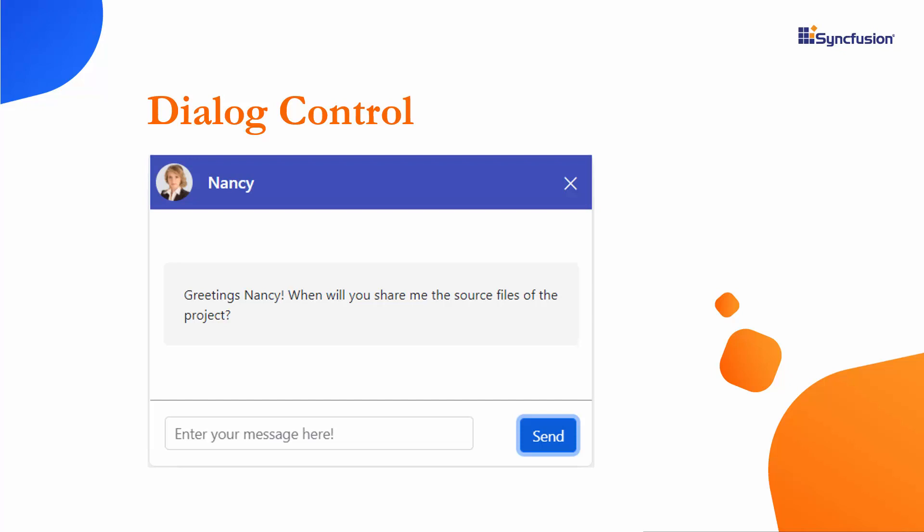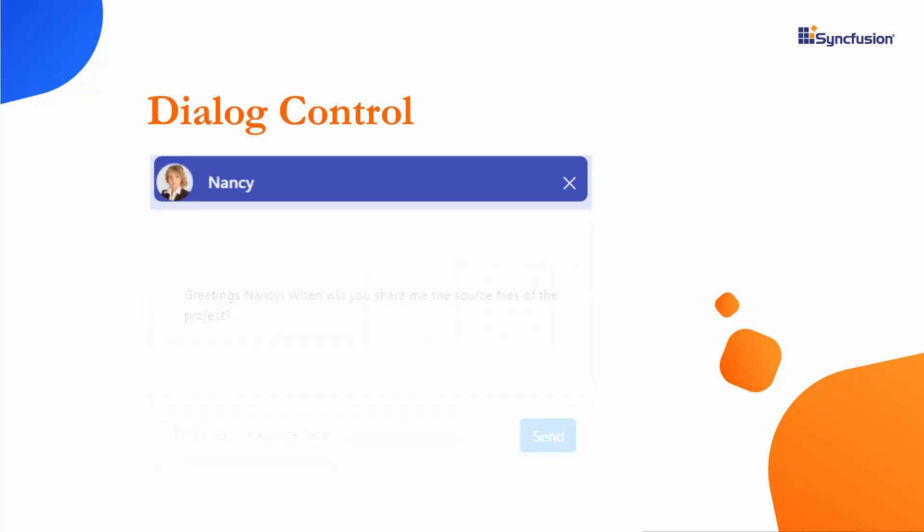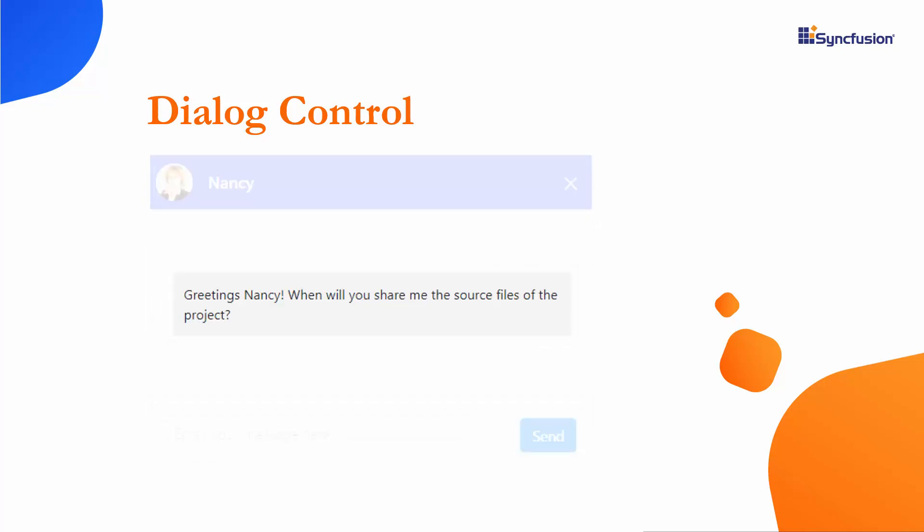Look at this example, where you can see the message dialog with a customized header, content, and footer.